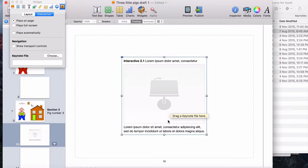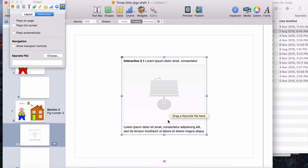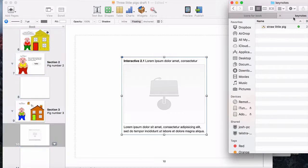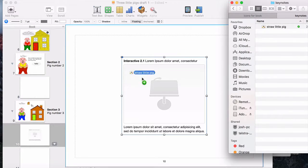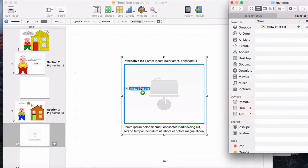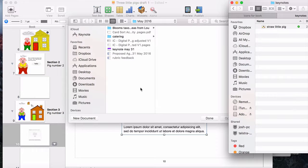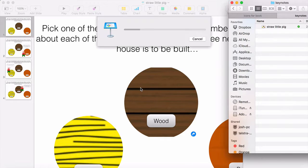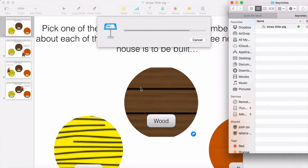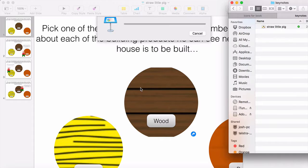One is we just drag our Keynote directly over the top, and then we can change the way that it appears on the page. We can just drag it straight in and it goes through a process of rendering our Keynote and making it appropriate.